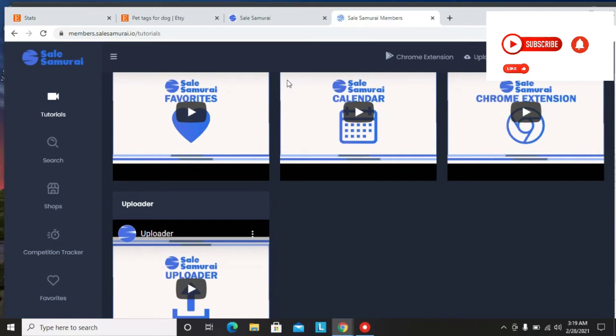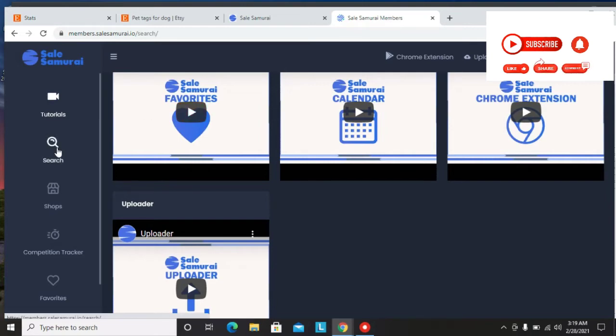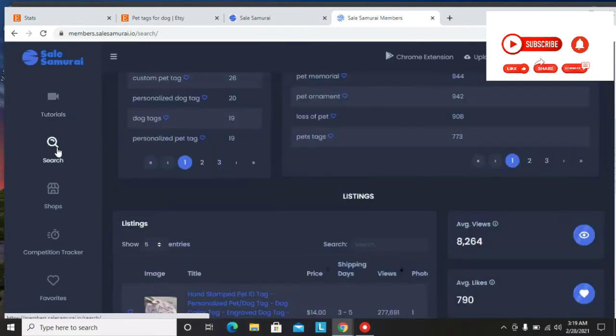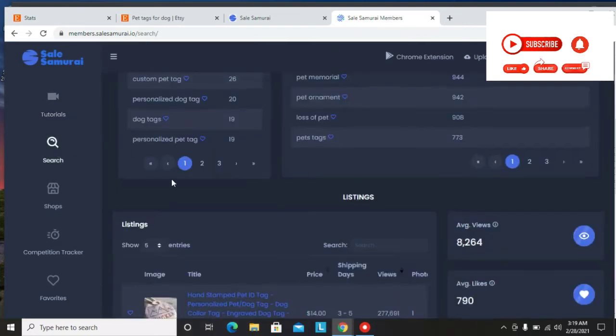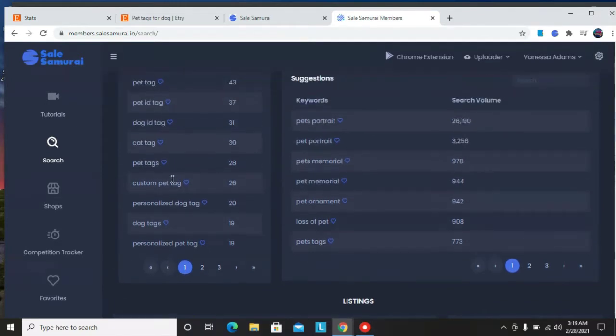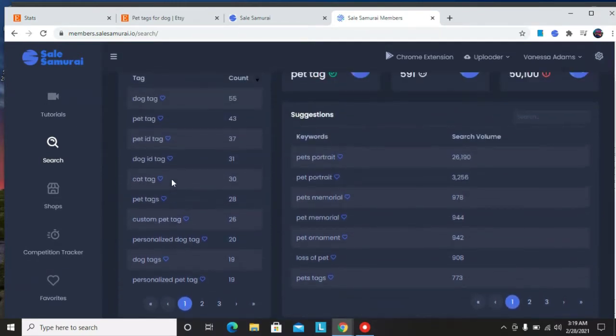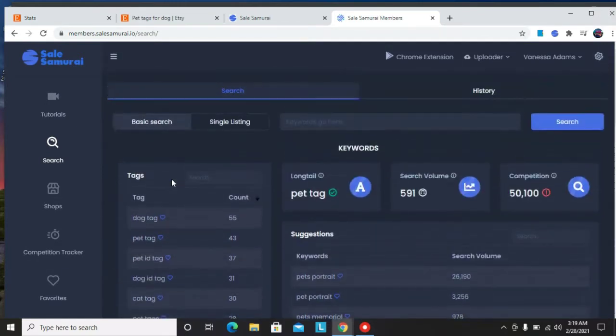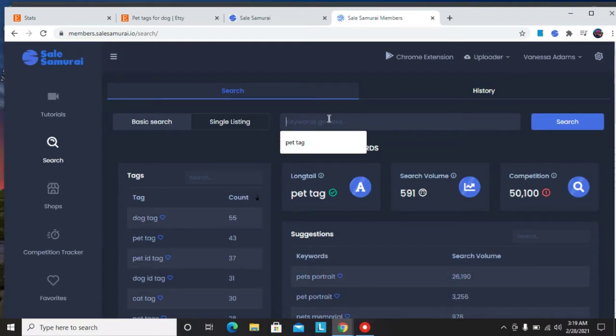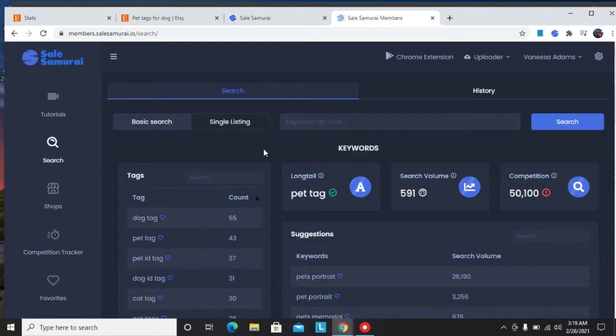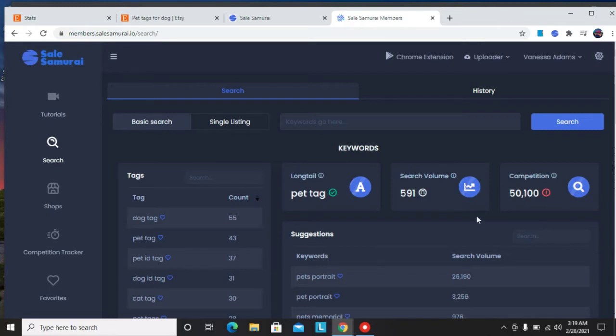So all these things I'm going to talk about in this video. If you want to learn more about Sales Samurai and what it has to offer, keep watching until the end. So we're going to begin with the search. I already searched for pet tag as I showed you in the beginning of the video. And what you want to do is click on search, then go to keywords and click on pet tag and write whatever keyword you want.